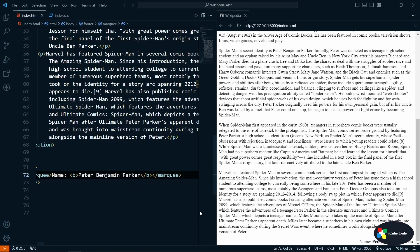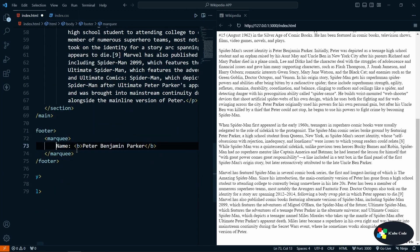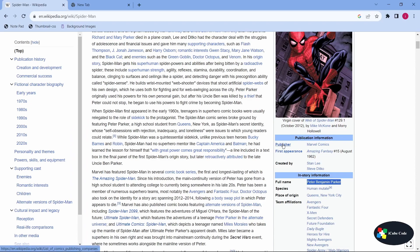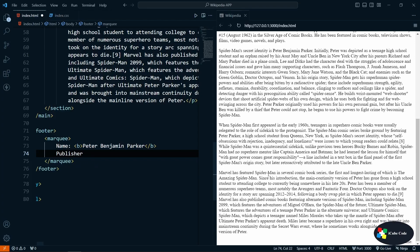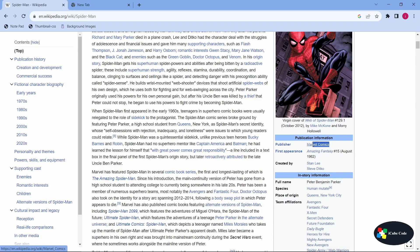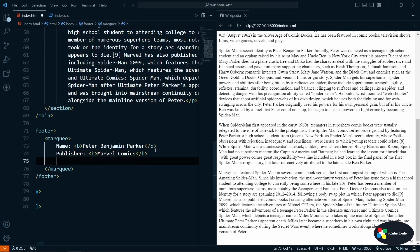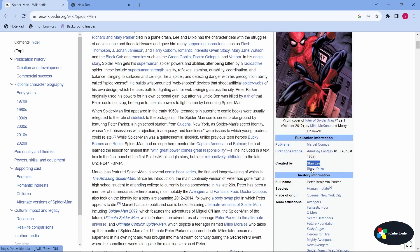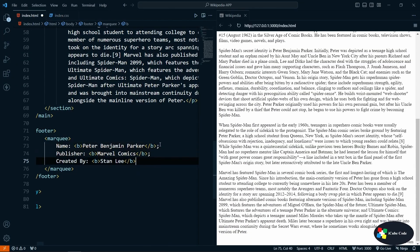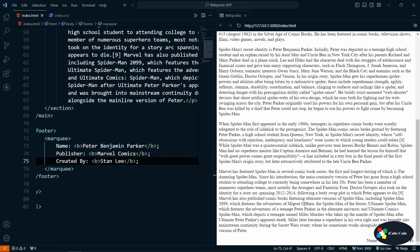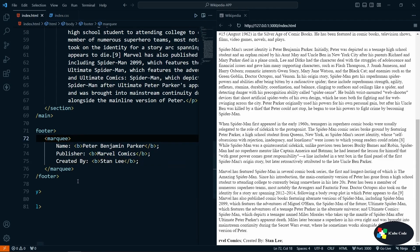I'll provide Spider-Man's full name inside a b tag. Similarly I'll add other details: the name, then the publisher — I'll copy 'Marvel Comics' and paste it — and then 'Created by'. I'll write that it was created by Stan Lee and paste his name. After saving, we can see the name, publisher Marvel Comics, and created by Stan Lee all displaying in the marquee footer.